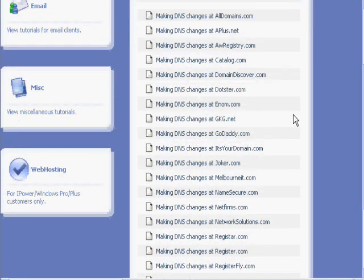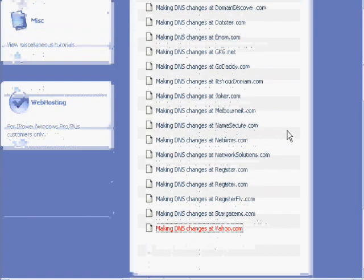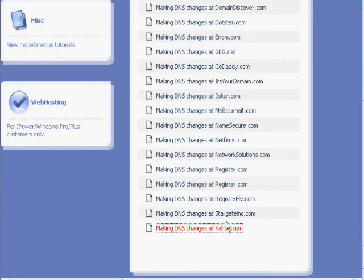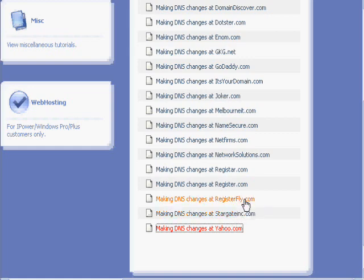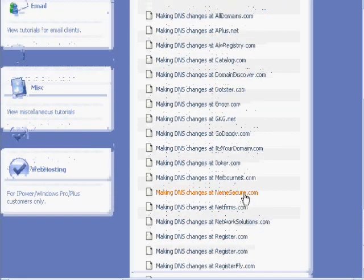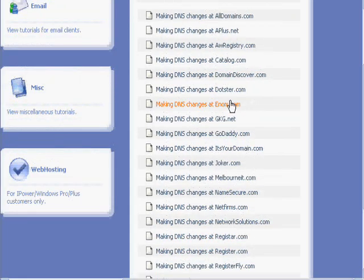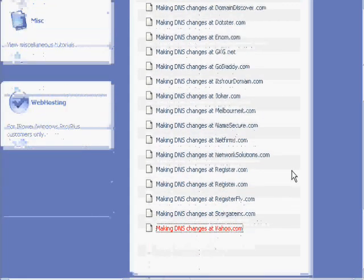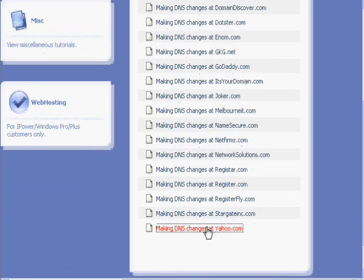You can make domain name changes at Yahoo, Strategic, Registerfly, or one of the other many domain registrars that are on the internet. Right now, we'll just choose to use Yahoo.